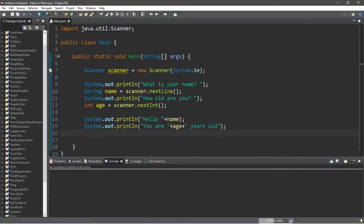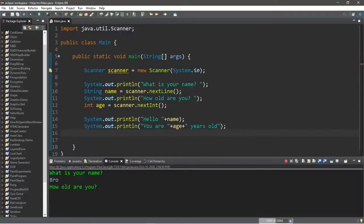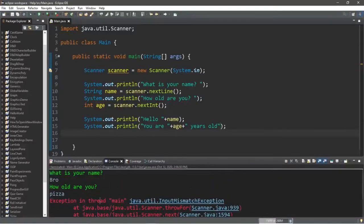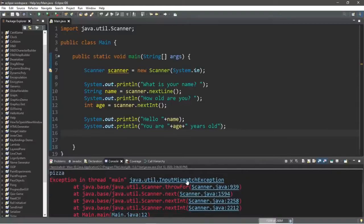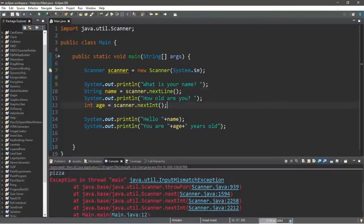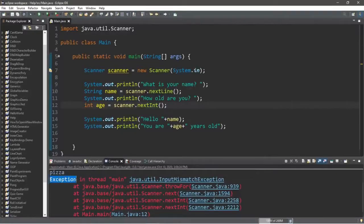So what happens if we do not enter a number? Let's try and break this — "What is your name?" Bro. "How old are you?" — we're not going to enter a number this time, let's type in the word "pizza" and see what happens. Well, we encountered an InputMismatchException because when our Scanner is looking for an integer, we typed in a String. We need to make sure the input type matches. In a future lesson we'll cover exception handling to prevent this, but for now we'll just have to type in the correct data type.